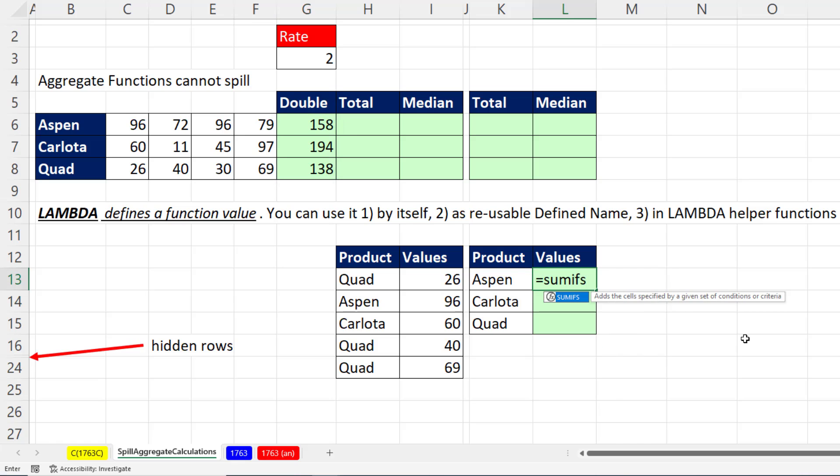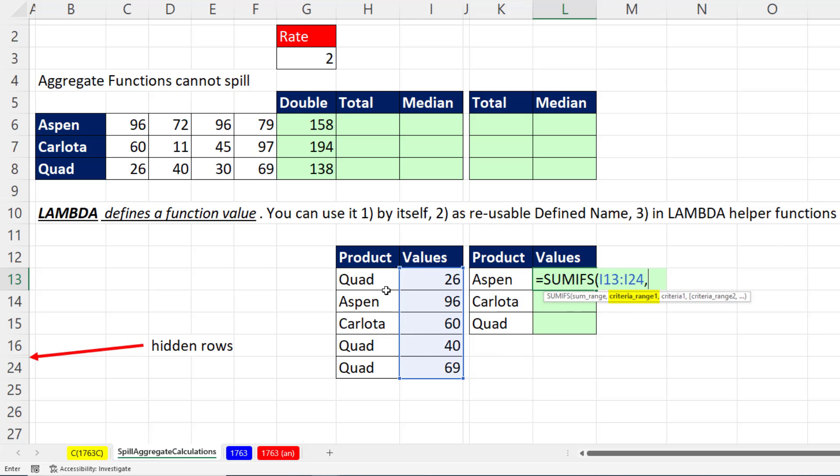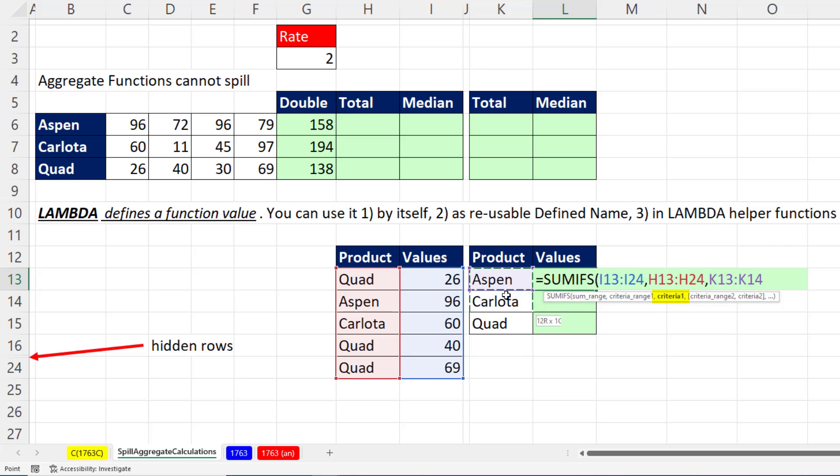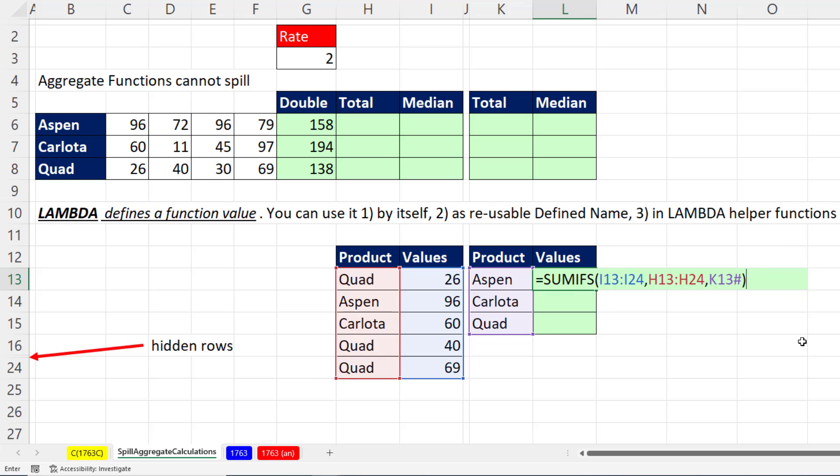Some functions, such as SUMIFS, this is an aggregate function. But if we put SUMRANGE, CRITERIA RANGE, and then in CRITERIA, that argument, if we put three values, SUMIFS is programmed to deliver three values, one for each product. So when I close parentheses and hit Enter, that formula knows to spill.